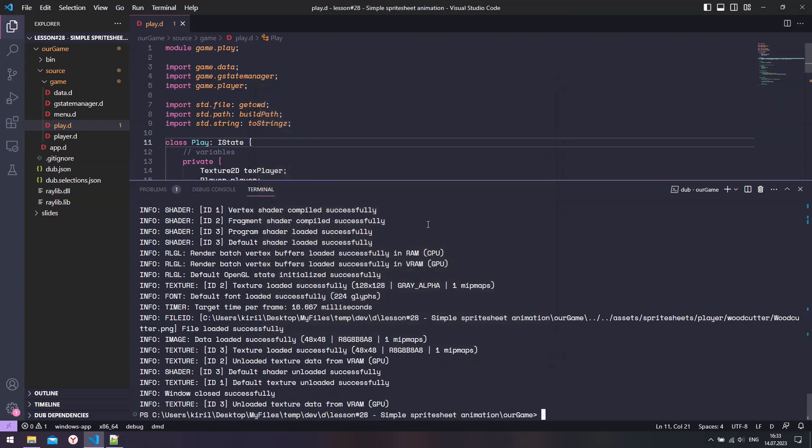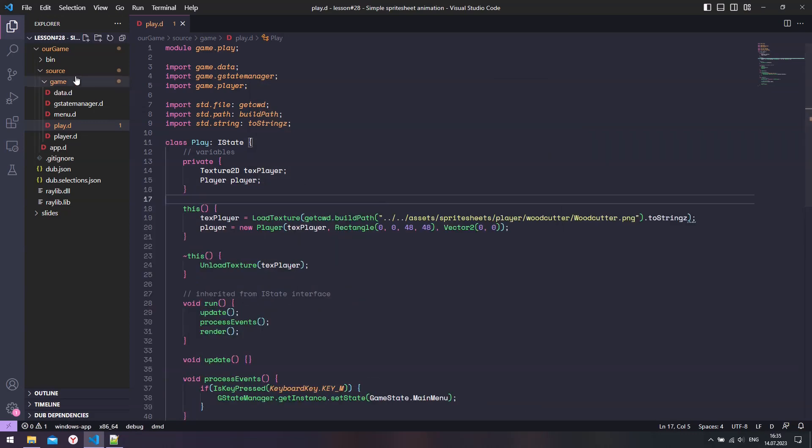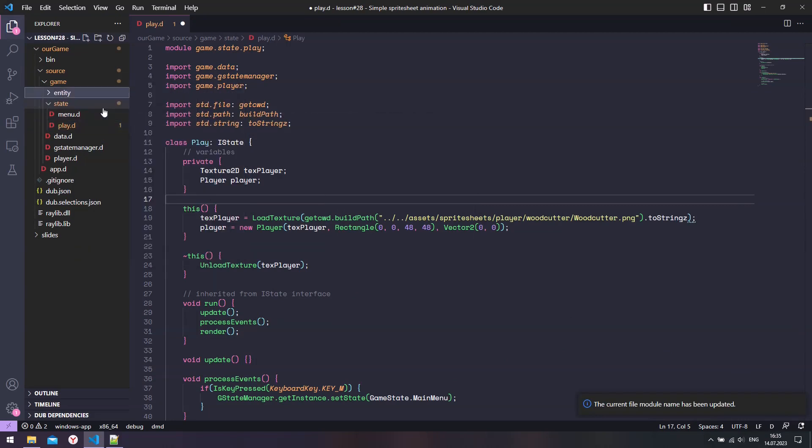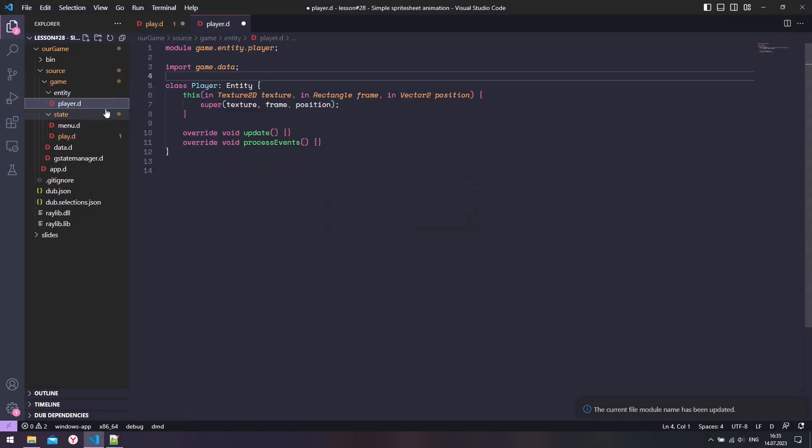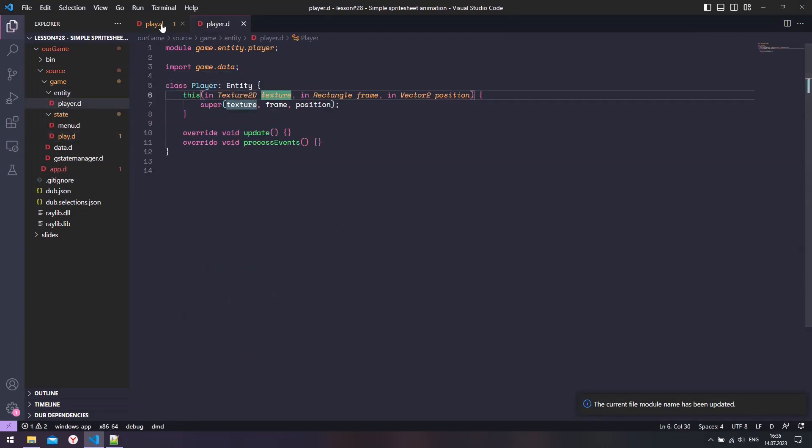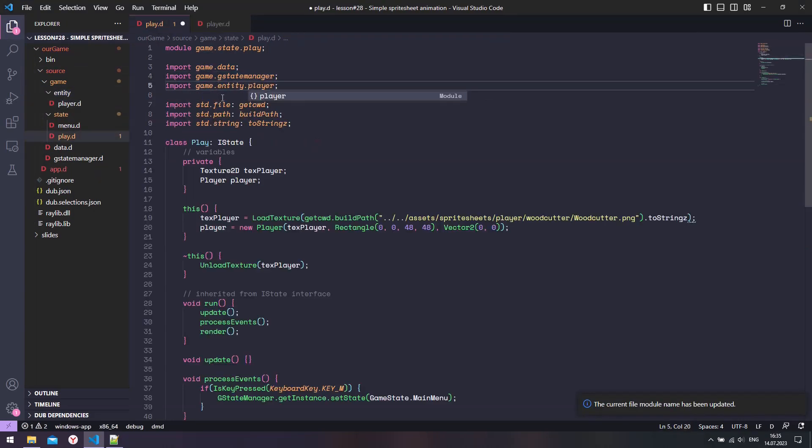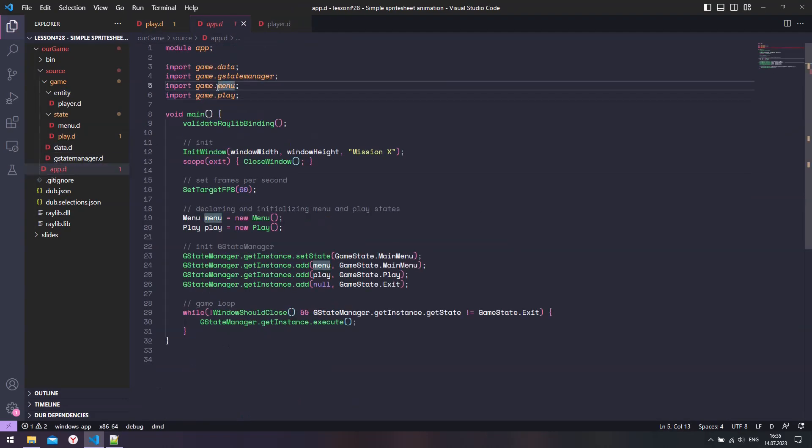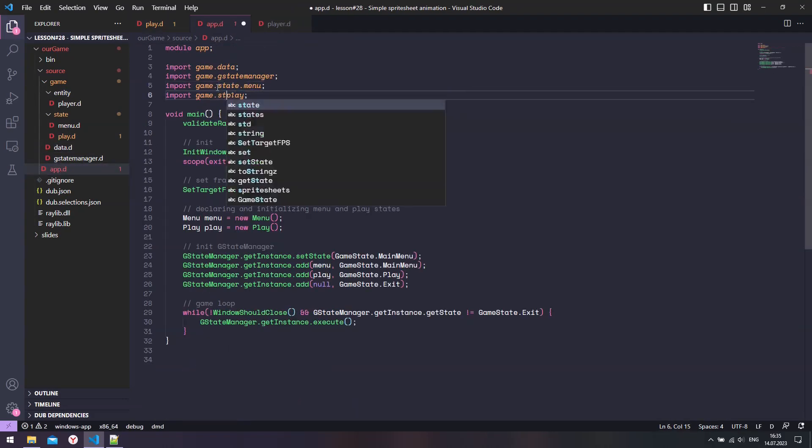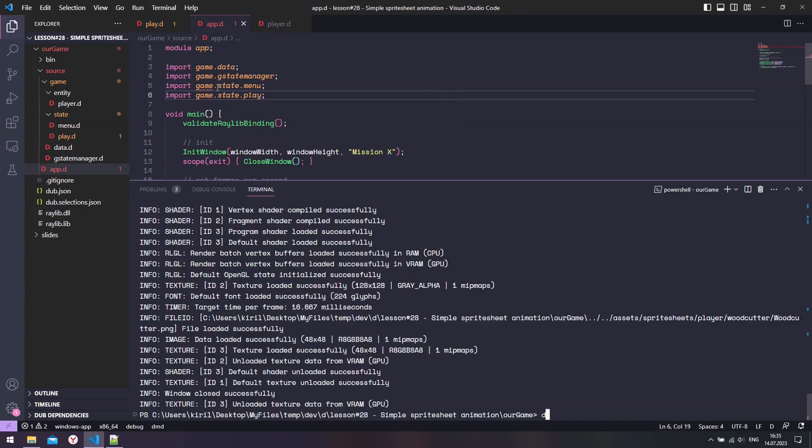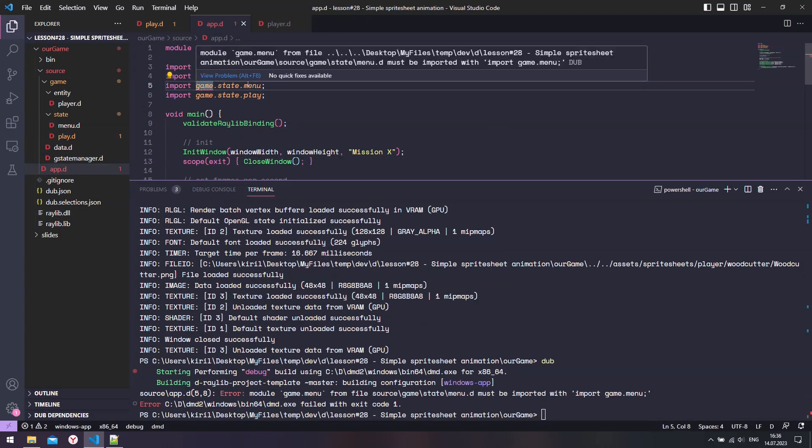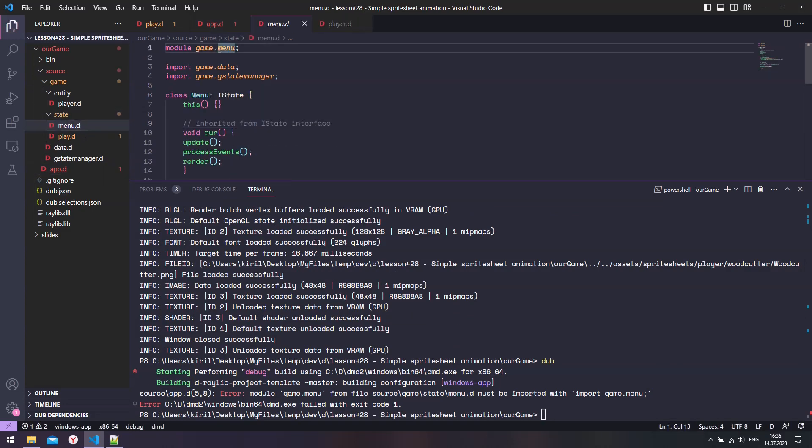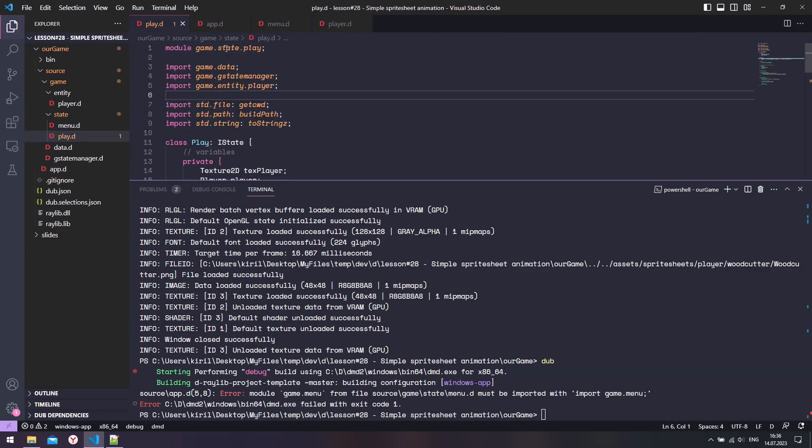Before we move on to animations, let's clean up the project by moving game state modules and player modules into its own folders. In the future we will implement more game states and our game will have more entities. Keeping order will simplify the development process in the future.